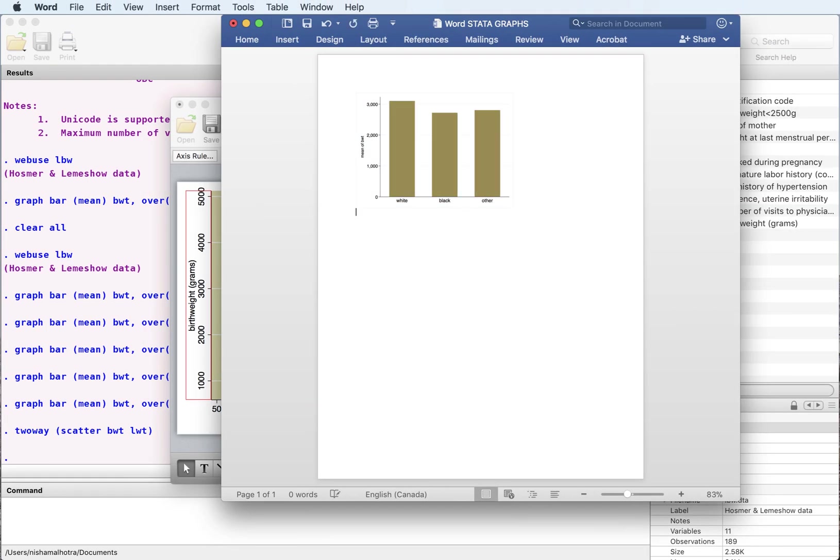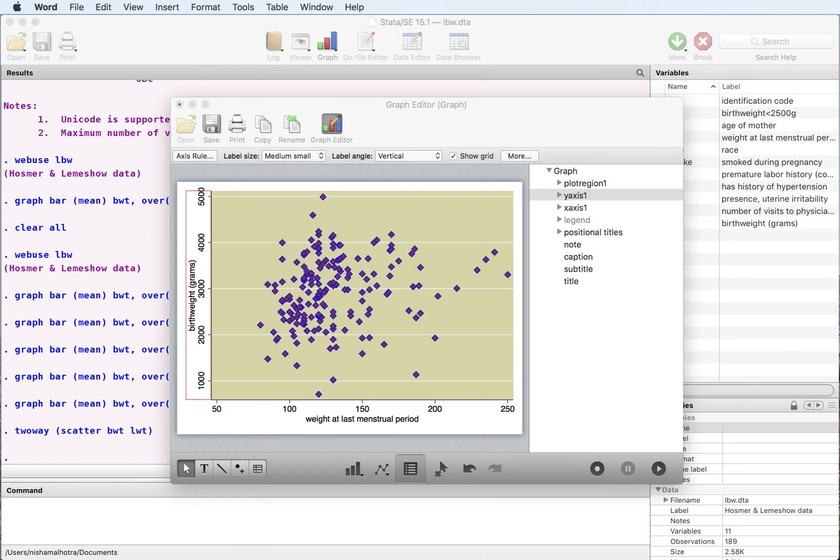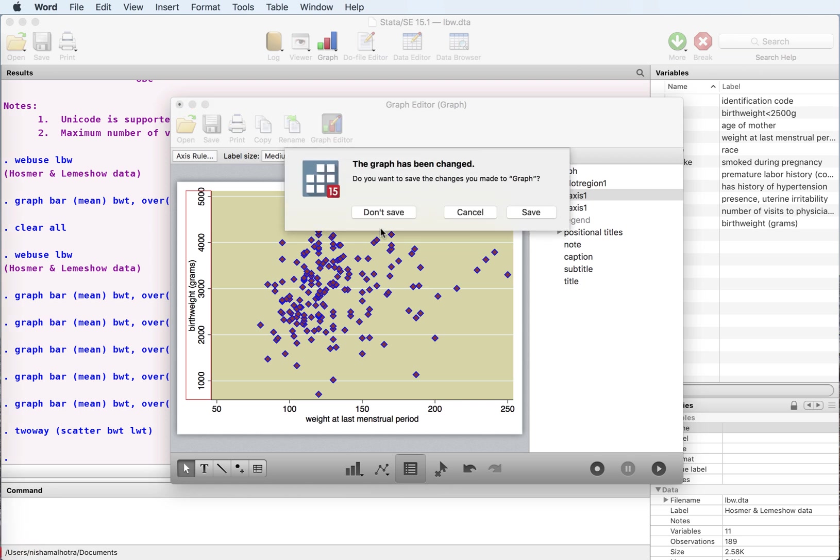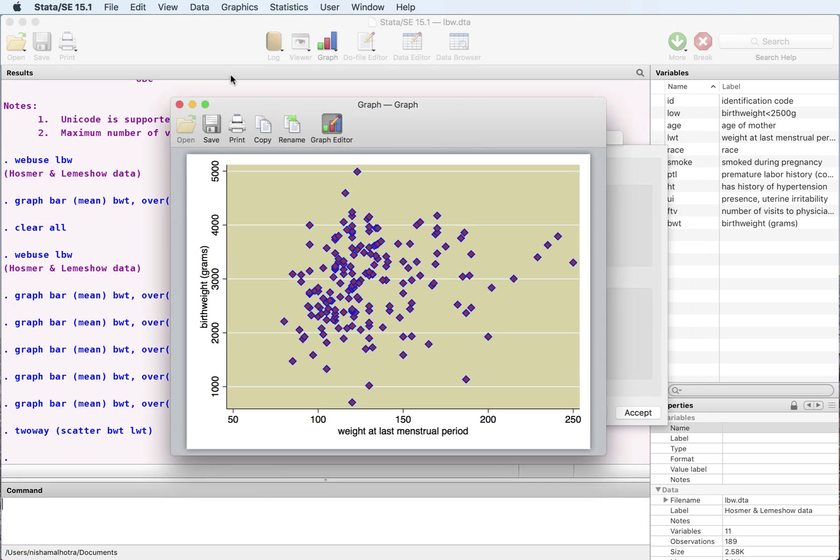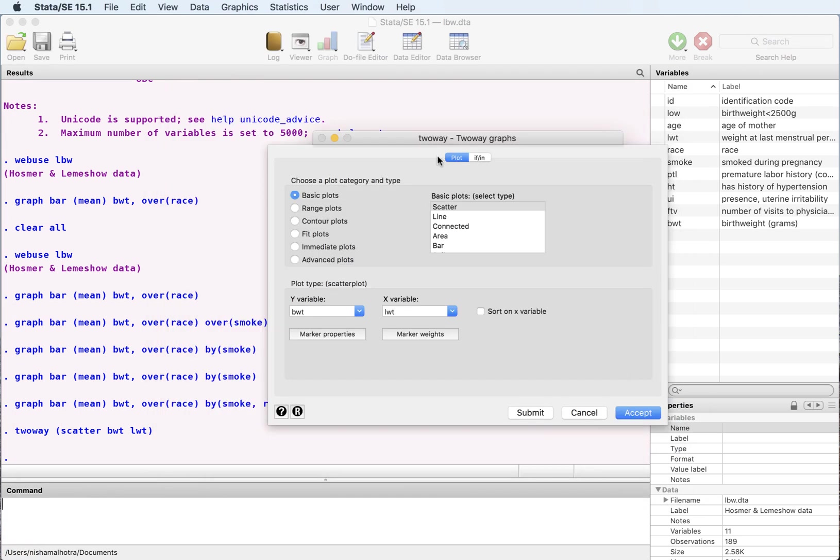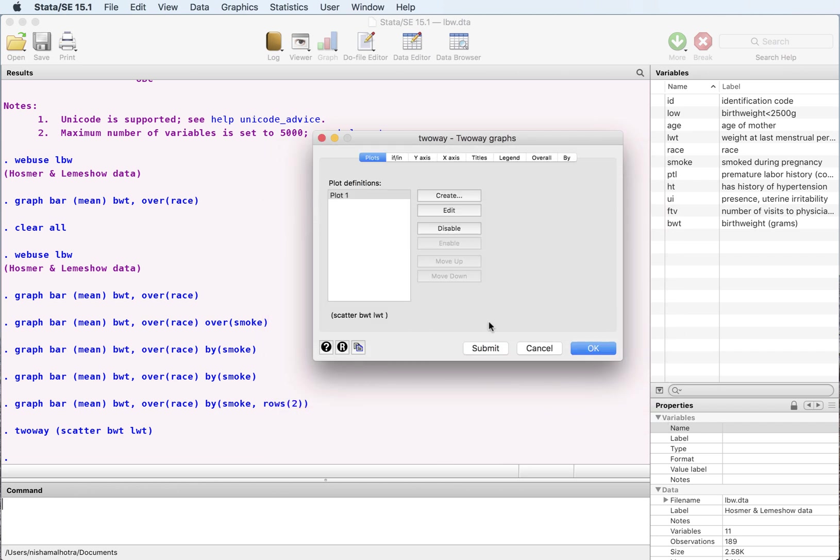And it copies the whole graph. Here I have the correlation between the two. So this is how you can use the graph editor. I don't want to save this anymore. How you can use the graph editor to customize the graphs that you make.